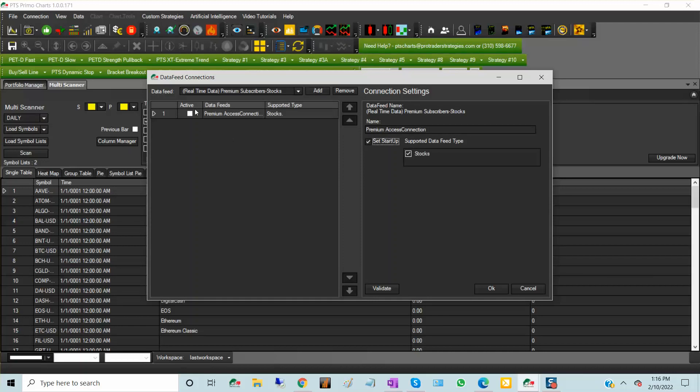On the left, you choose if the connection is active or inactive, so we're going to choose active. You must be subscribed to the data feed in order for it to work.